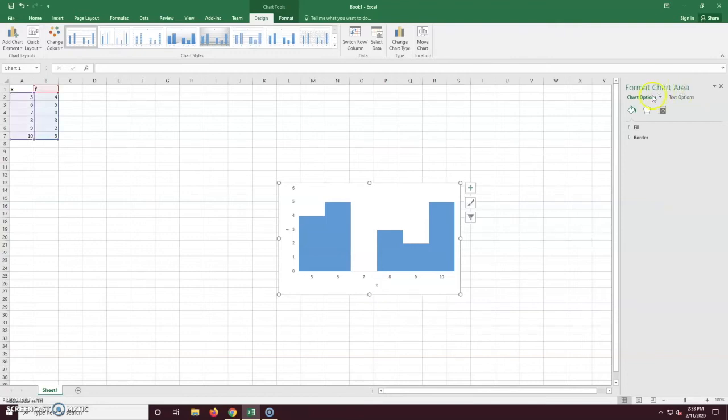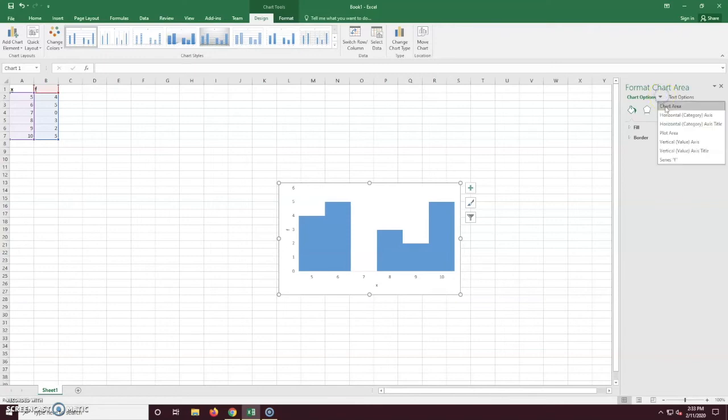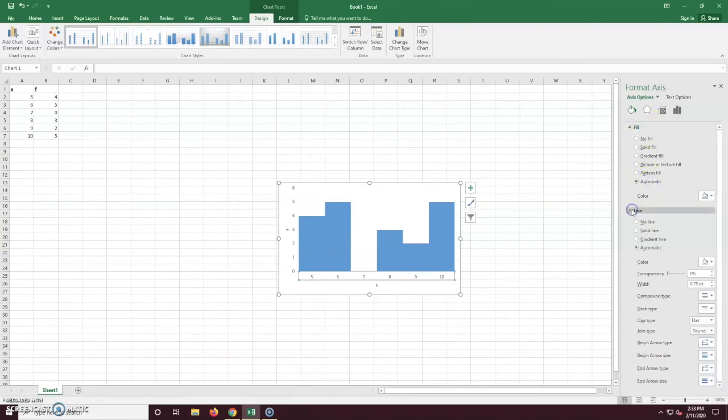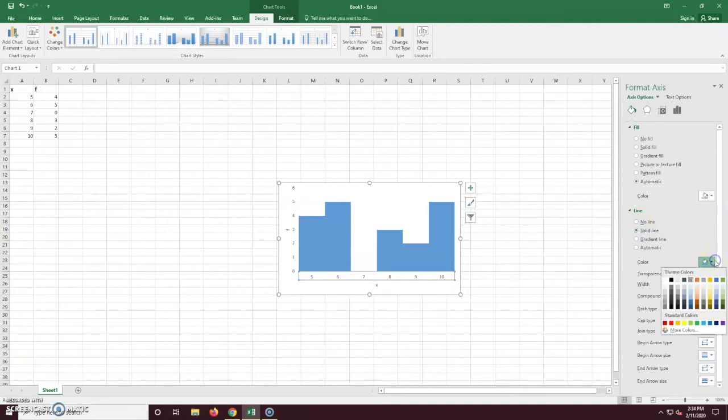So now on the right-hand side, we're going to format our chart. On the chart options area, click the little down arrow to the right of it and select horizontal axis. Here just make sure that your fill is set to automatic, your line is set to solid line, and your line color should be black. This is for APA style.